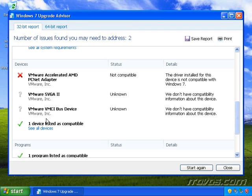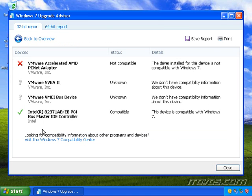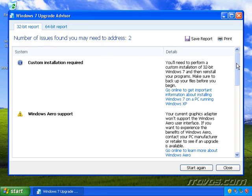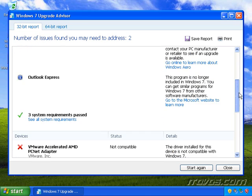And if we want to see all the devices that are compatible, we just click on the See All Devices link. And it lets me know I've got an Intel IDE controller here that'll work with Windows 7 no problem. So I'll click back to Overview. Scroll down again.